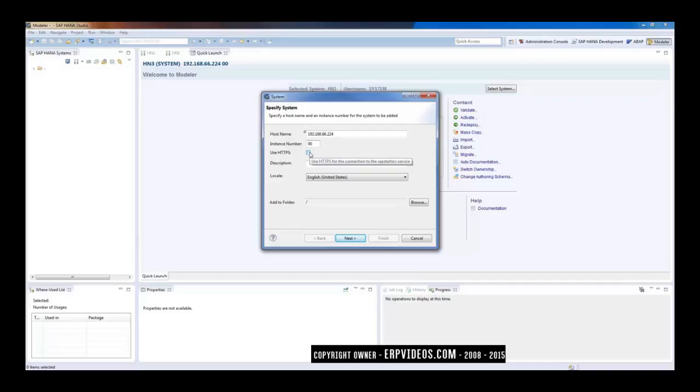So in case if your HANA database is enabled for HTTPS, you need to enable this option. In my case it is not, so I will not select this option.